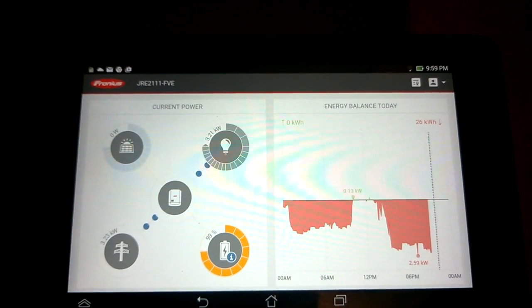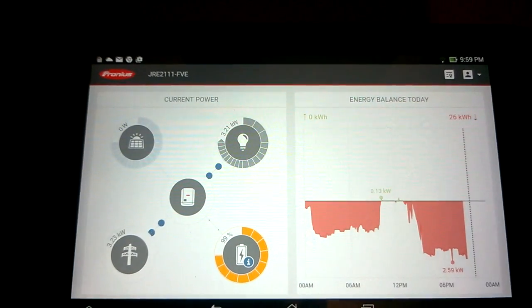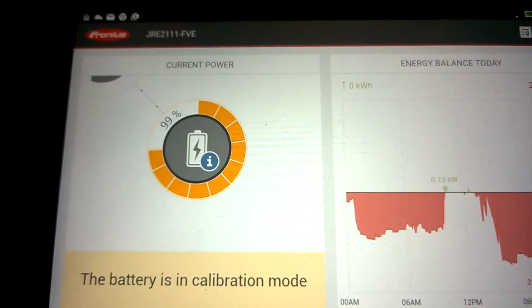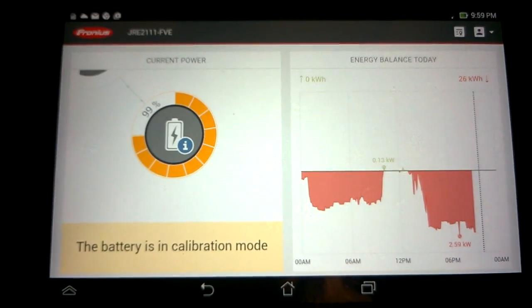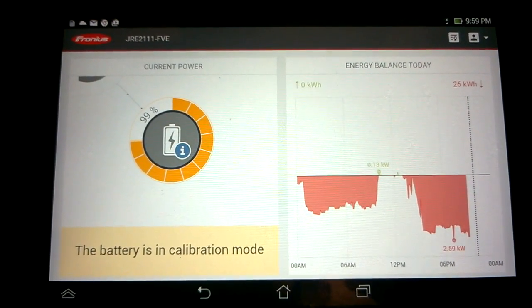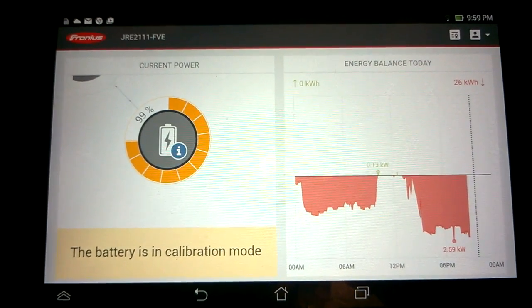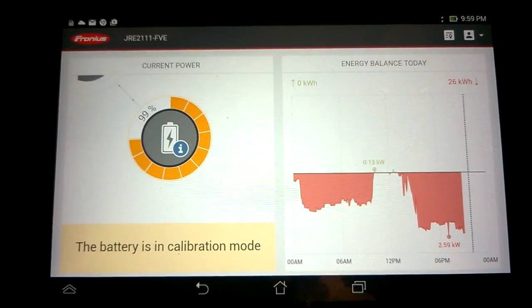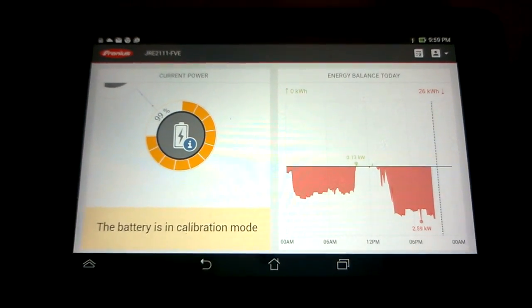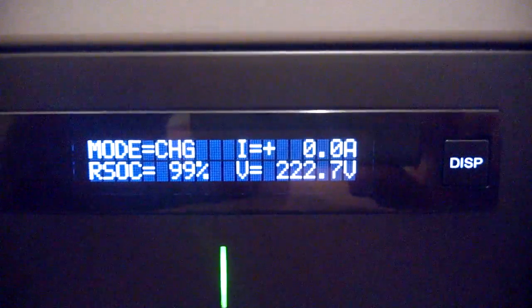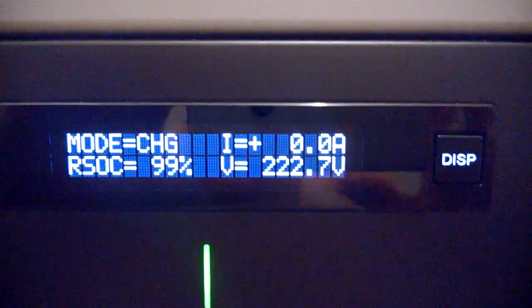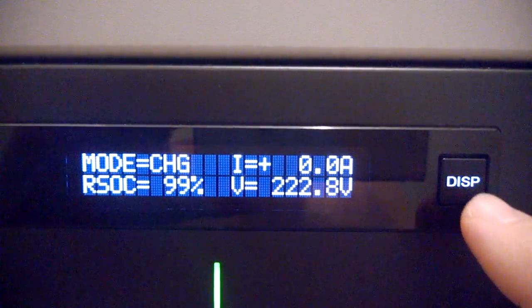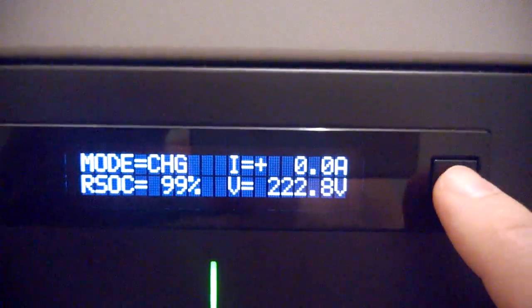The batteries are in calibration mode today. It's automatic - during the day there was enough sunlight, so it decided to switch to calibration mode. I'm not sure how often it does this automatically, but it tries to balance all the cells to charge fully. It's 99% charge now. I have four modules in the stack.